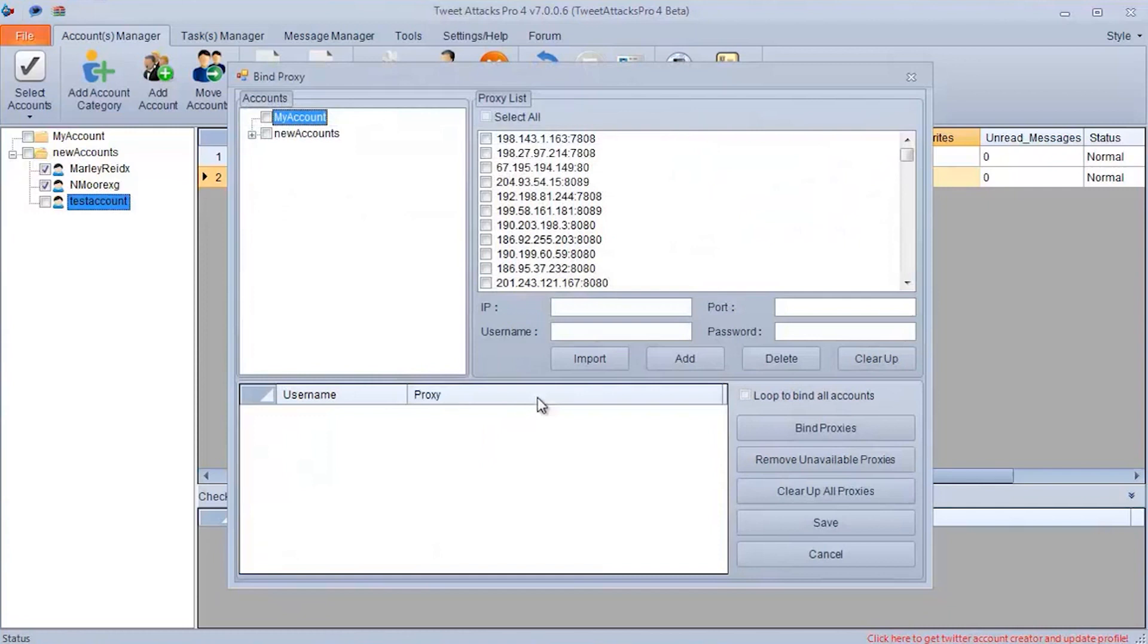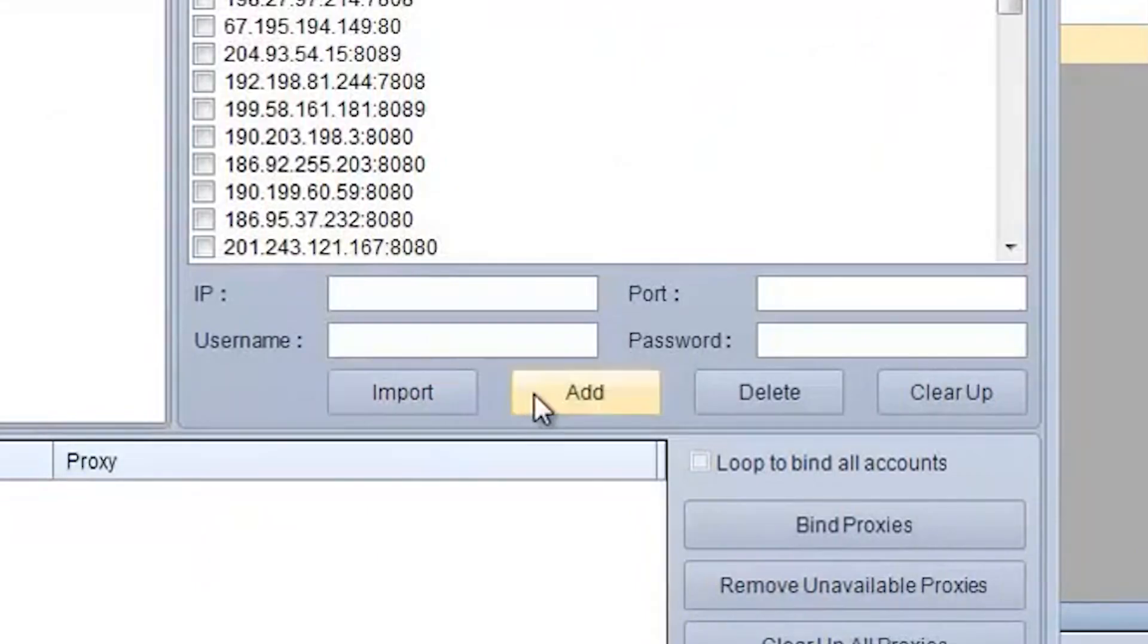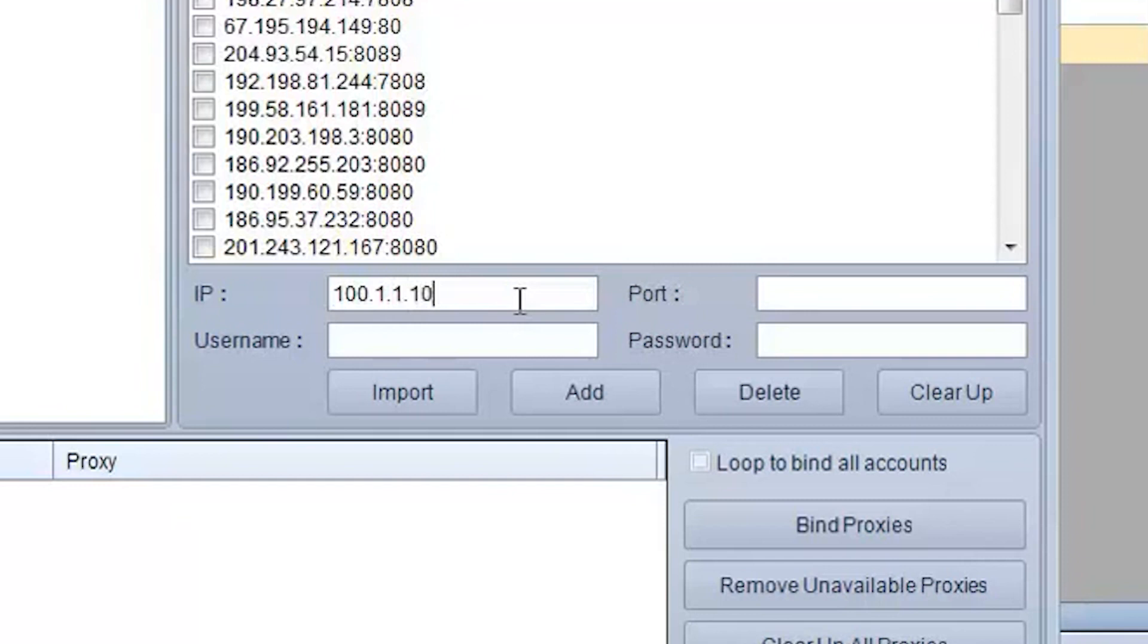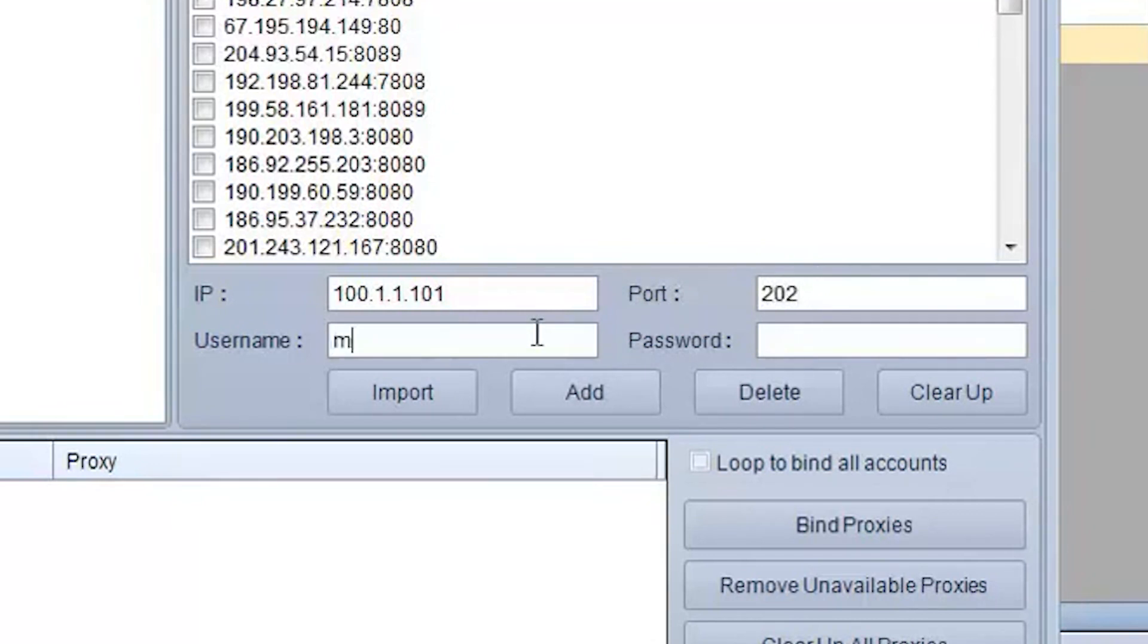Well, if you have a single proxy and you need to set it, then type in the IP address of the proxy in the IP field. In the Port field, enter the port of the proxy respectively. If you have a free proxy, then nothing else is needed. Click on the Add button and the proxy will be added.